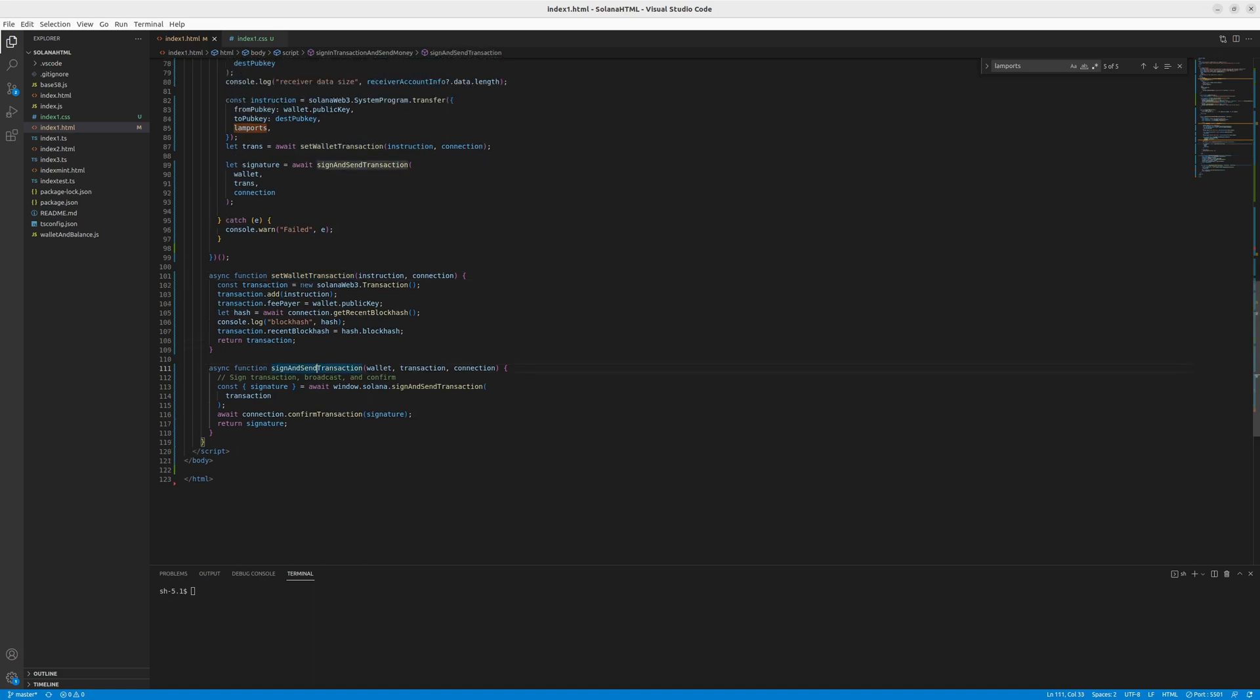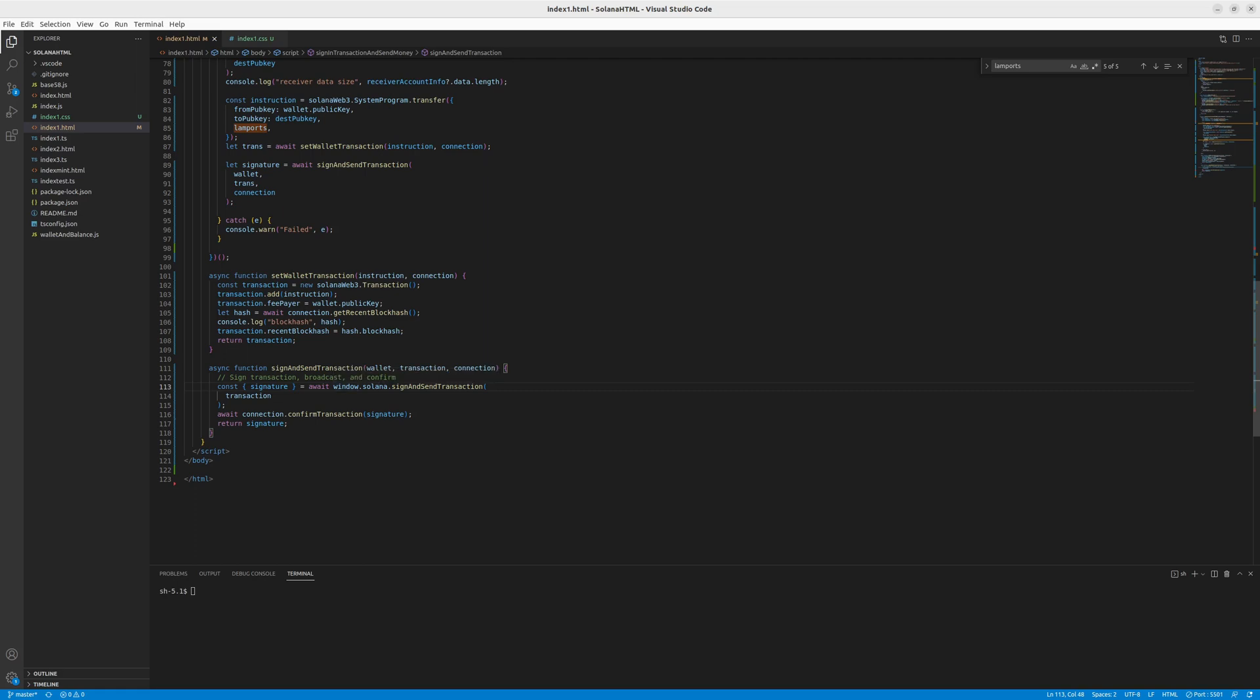And then we have the signed and sent transaction, which takes all the data we have, all the data we composed and puts it here to our final function, which we access from the wallet. Because when you type window.solana.something, it means that it interacts with your integrated wallet, your wallet extension, and it returns a signature, which is required to confirm the transaction.